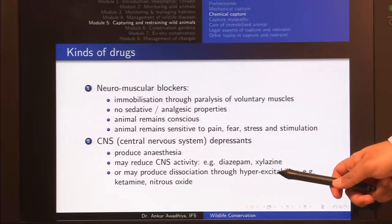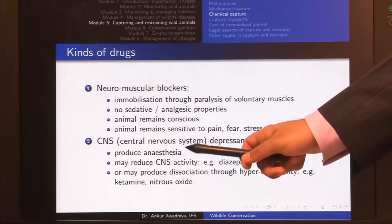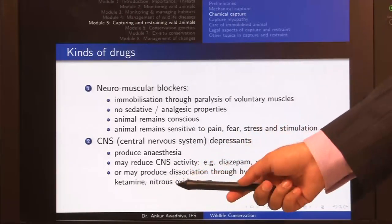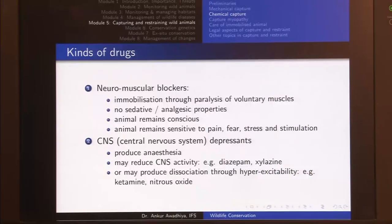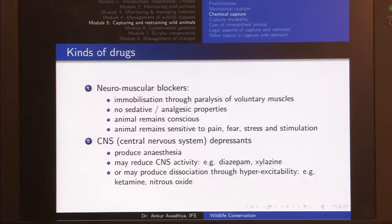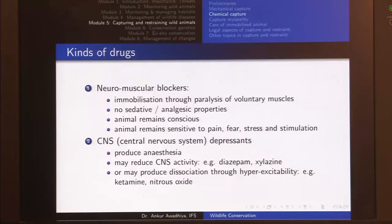Examples of CNS depressants include diazepam and xylazine. They may either reduce CNS activity or produce dissociation through hyperexcitability — for example, ketamine and nitrous oxide. These drugs produce a dissociative state where the animal feels in a dream-like state, hallucinating and unable to make sense of its surroundings because the CNS is hyper-excited.